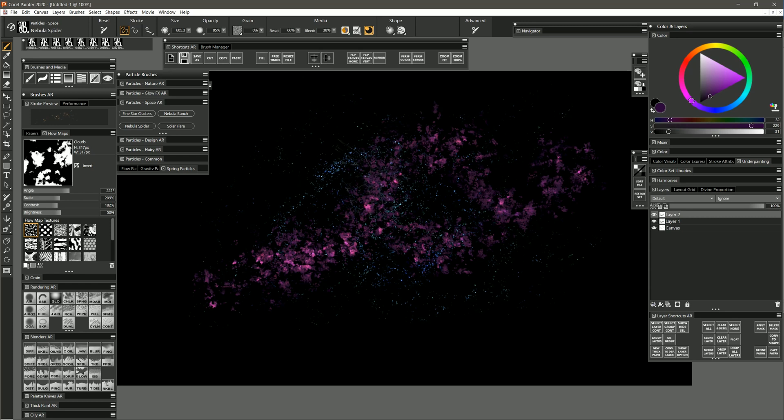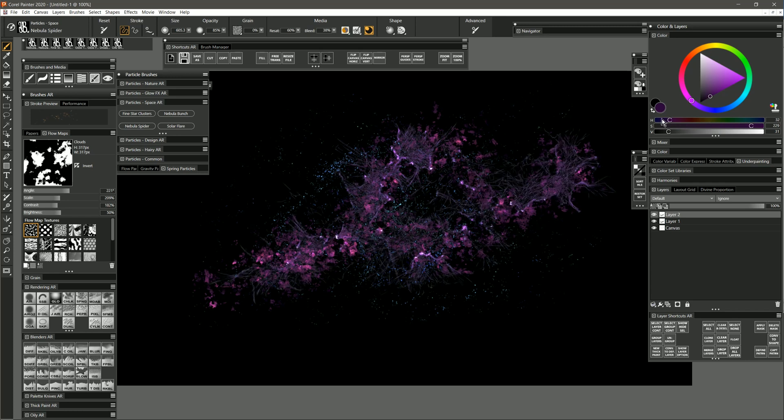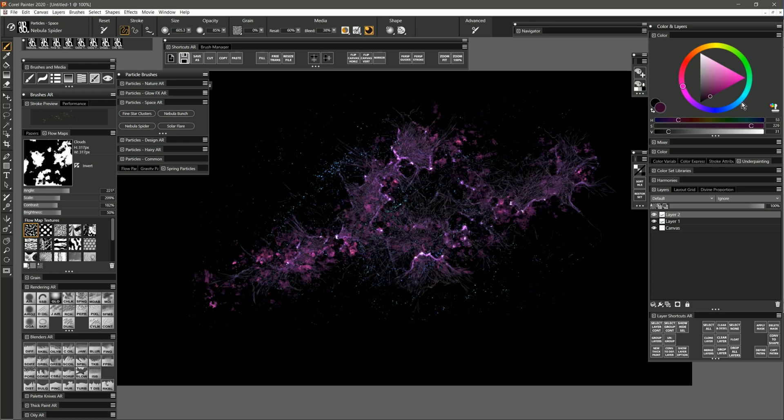So I'll sprinkle in a little bit of that here and there on the nebula. We can add some character to it. We can go back to that magenta color and put in some of that. Maybe a little bit of this bluish color.